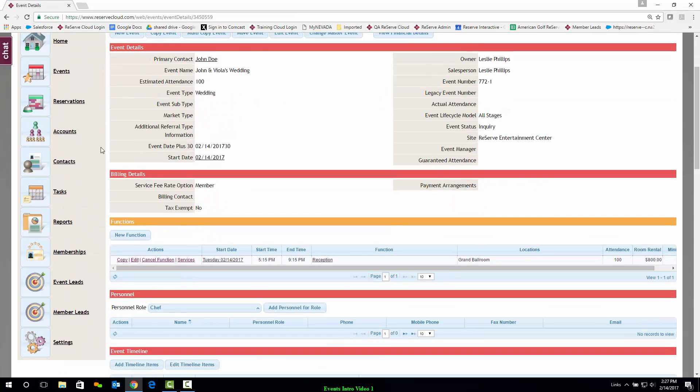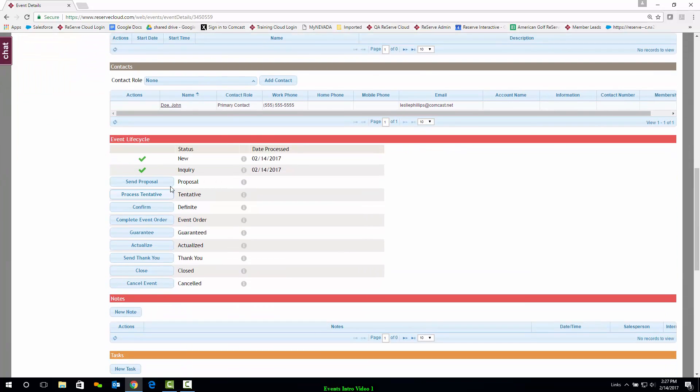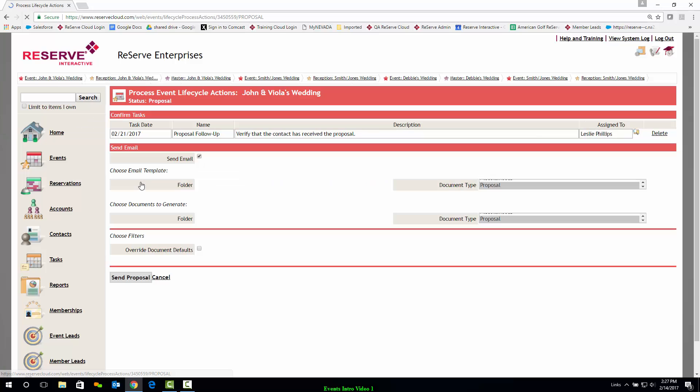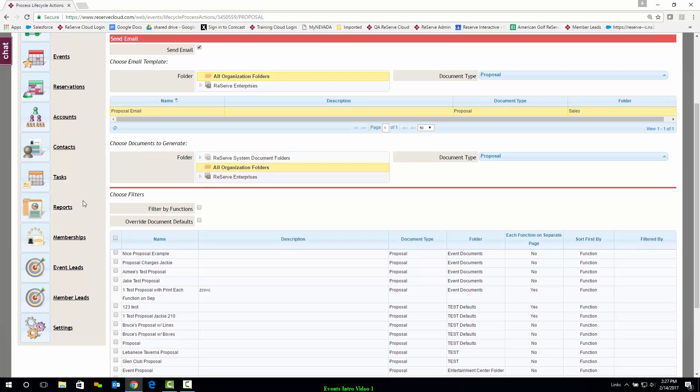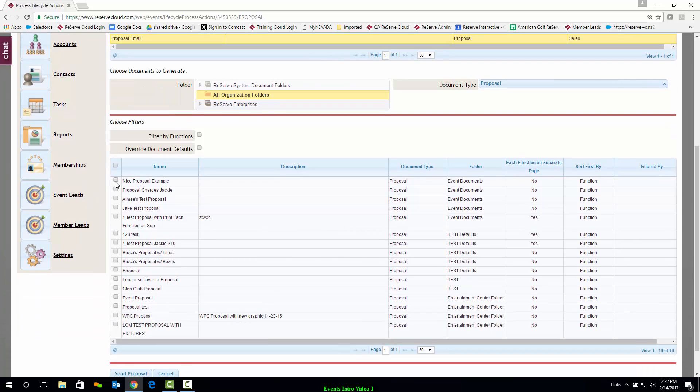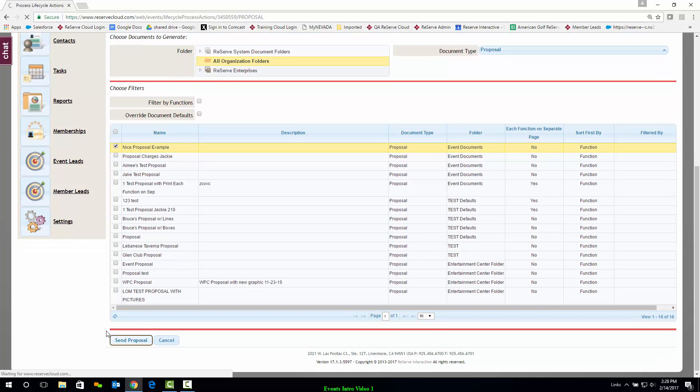And I'm going to scroll down and send a proposal simply by clicking on that step in the lifecycle. Instantly my options are displayed as far as my email template and any documents that I might want to attach as a PDF. I'll click Send Proposal.